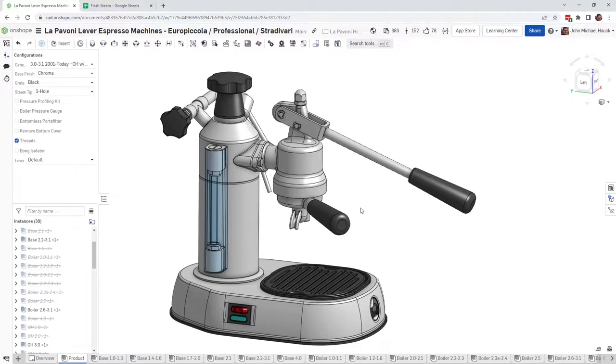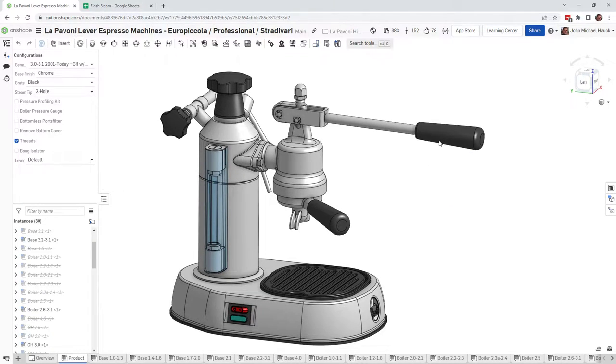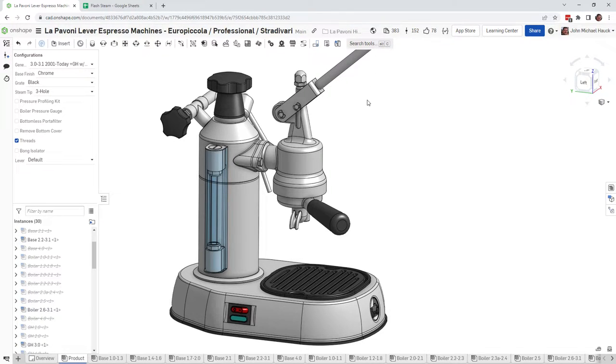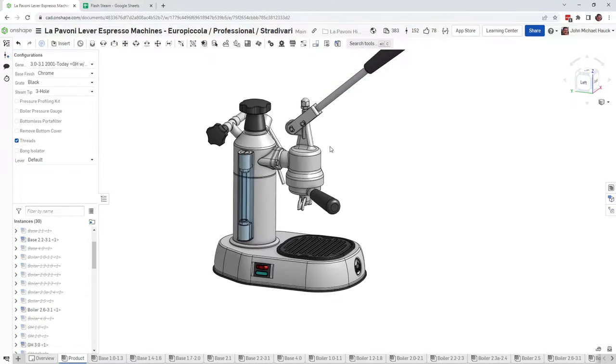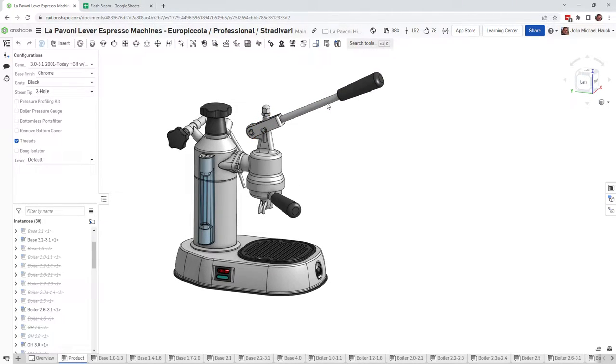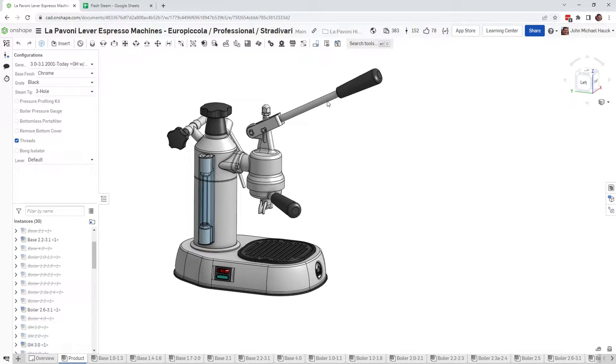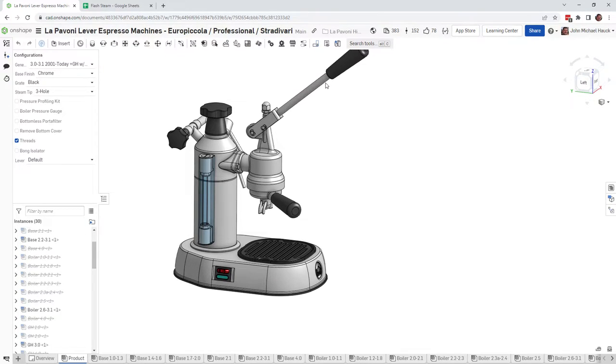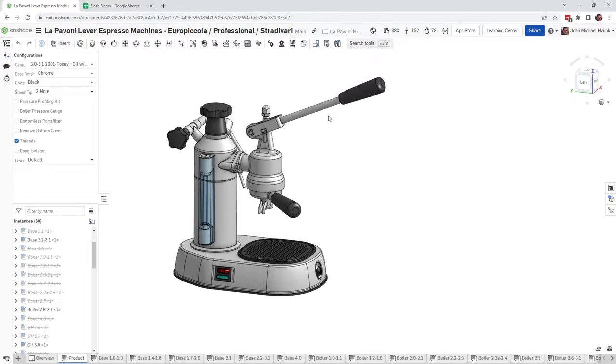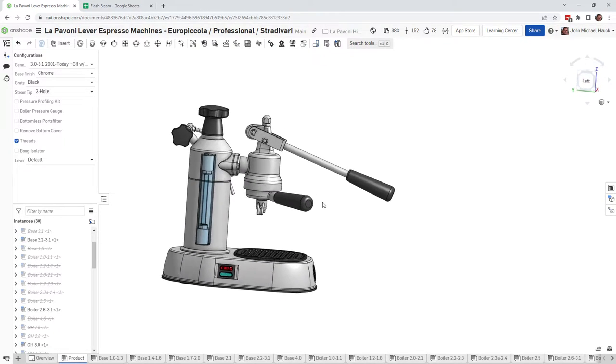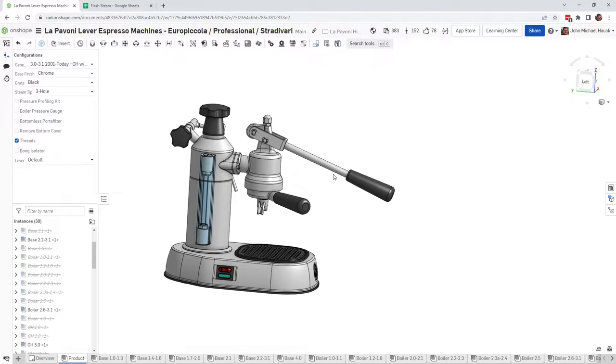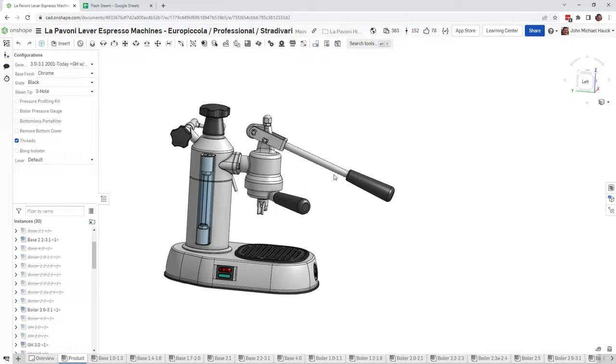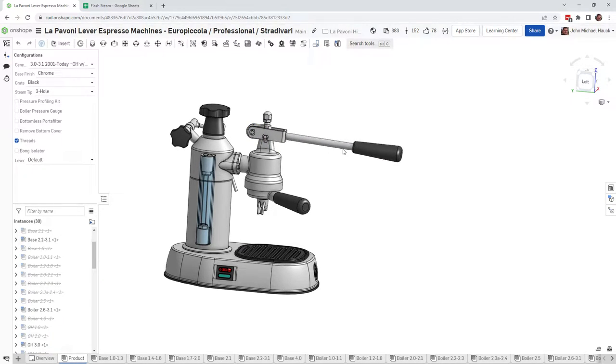The concept is that when you raise the lever and hear the water rush into the group head, then when you go to pull your shot, as you're pushing down, if you let go—you'll feel this, you don't even have to let go—you'll feel like you're squishing something. If you let go, the lever will indeed pop back up. And even at the end of your shot, when you've completed the pull, you feel as though you need to hold the lever down for a while.